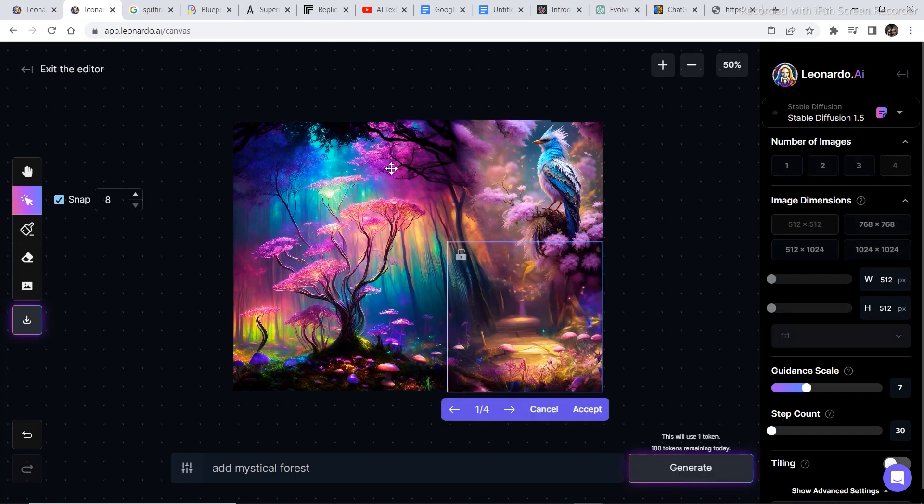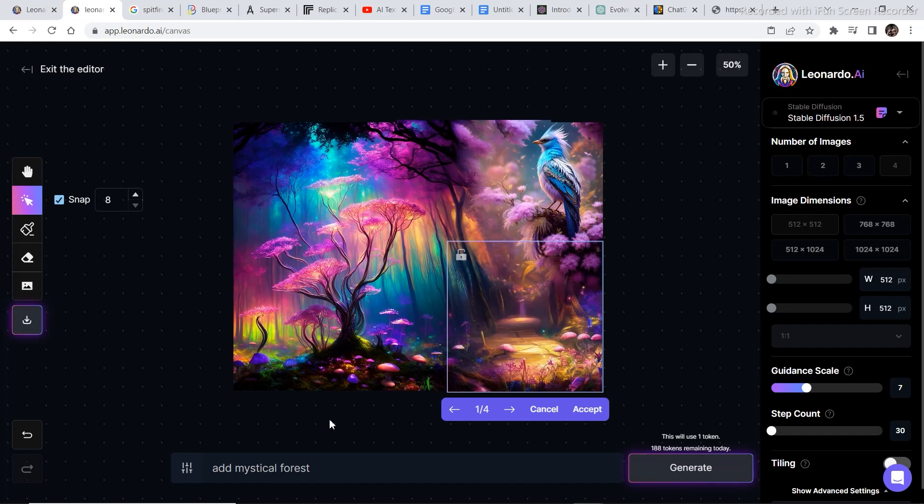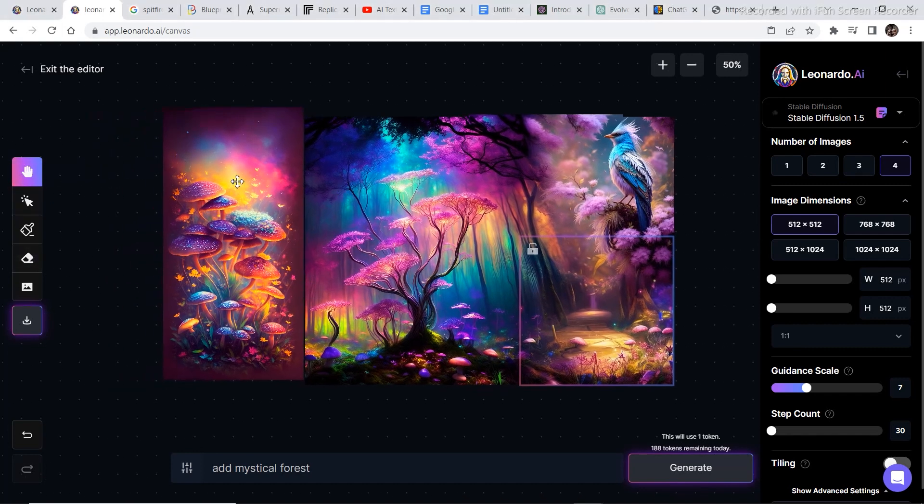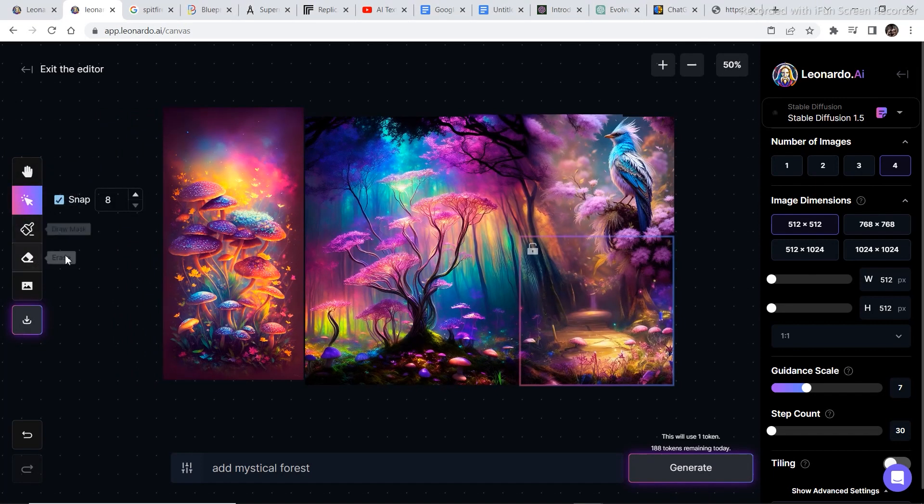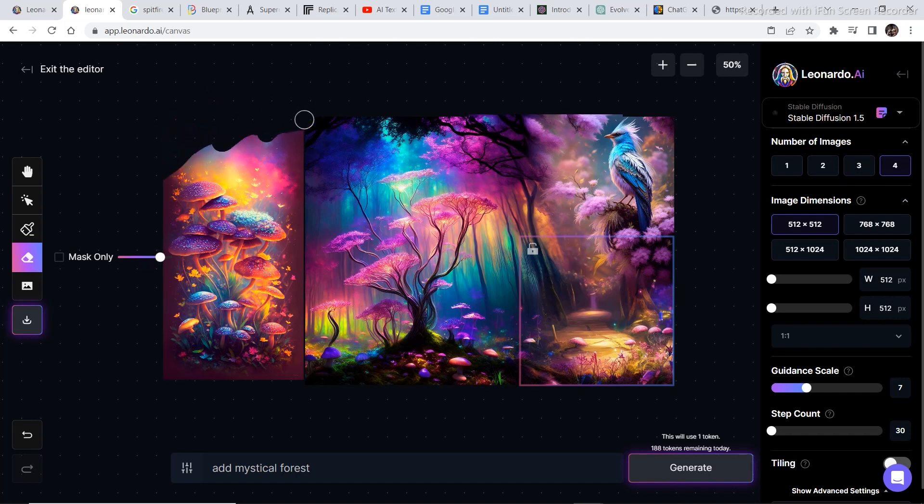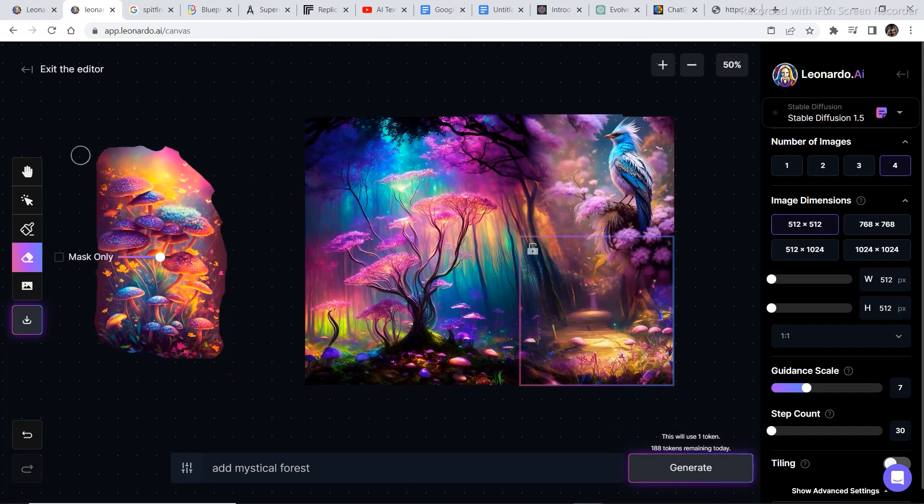I think by now you must have judged by the ability of this AI canvas that whatever you are thinking right now you can do it in this AI canvas. You can create some amazing art without much effort. So I found an image of these mushrooms. And I want to add these mushrooms in this image. Let's try to add these mushrooms in the image. Now one more feature that it has is you can erase the surrounding image and just keep the image that you want to add. So I can erase the whole image.